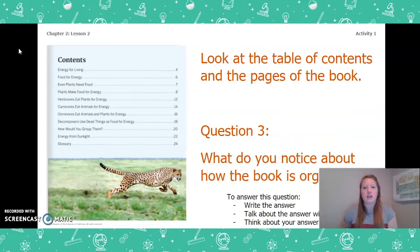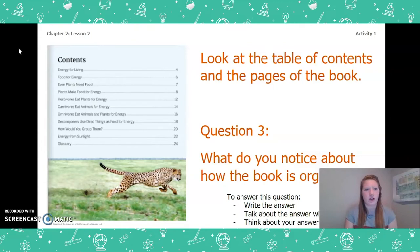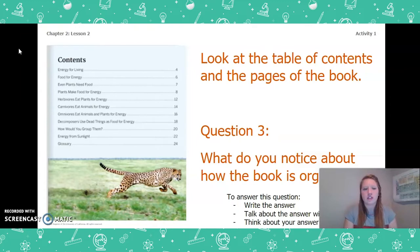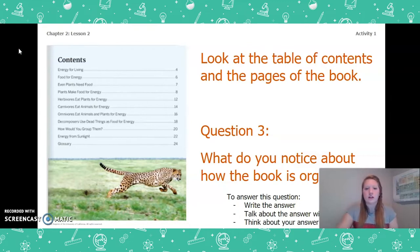Looking at the table of contents and the pages of this book, what do you notice about how this book is organized? You can write the answer in your Chapter 2 Lesson 2 Activity Packet, talk about it with someone near you, or think about it in your head. Pause the video and answer question 3.